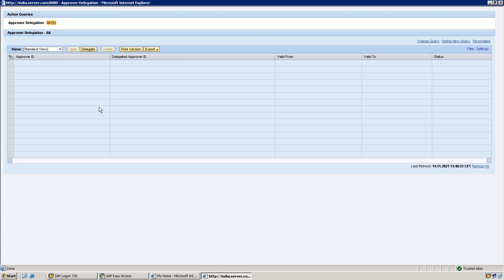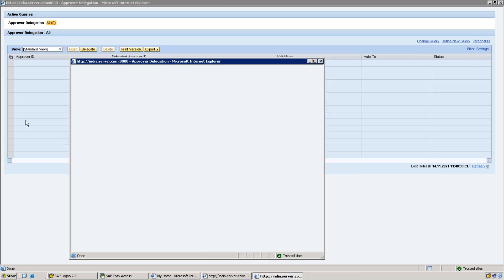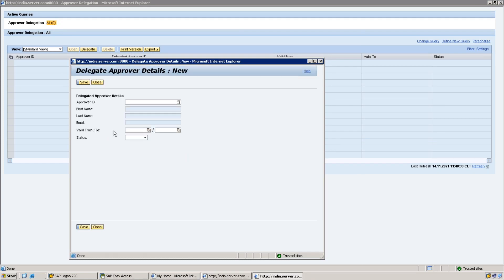This is the screen of approval delegation. Currently I did not appoint anyone as delegation. If I want to, suppose if I'm going on leave for one week, I come here and need to click on Delegate. When I click on Delegate, system will ask me the details.